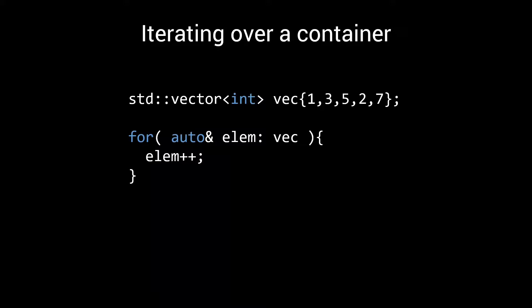If I want to increment every element in this vector, I could write something like this. Elem is a reference to the element we are currently iterating on, allowing me to directly increment that element in the body of the for loop. Simple.